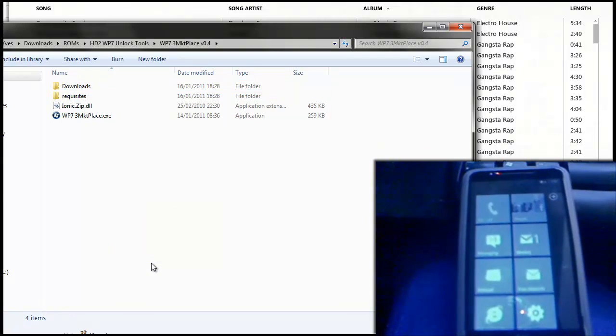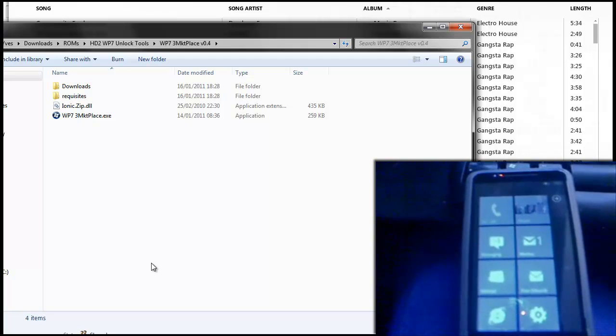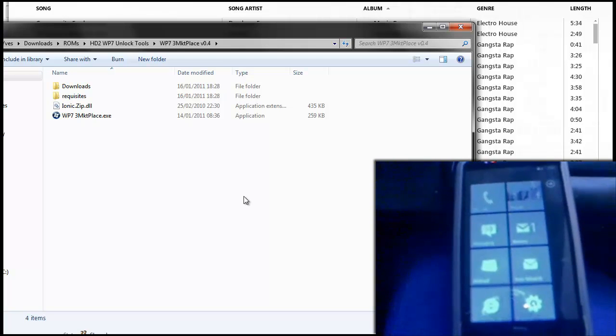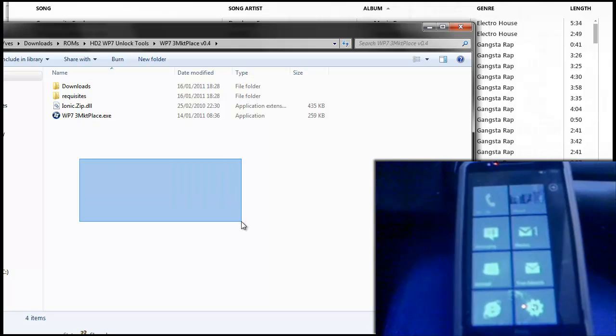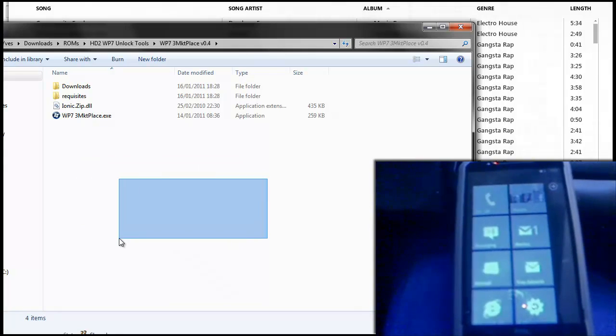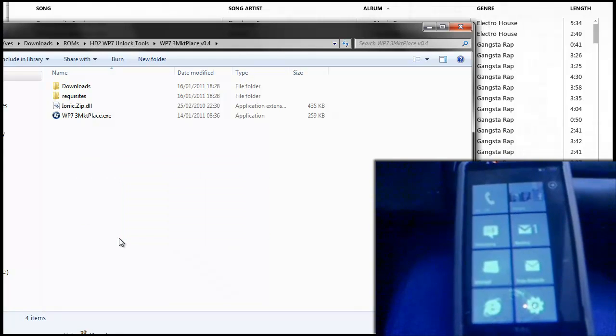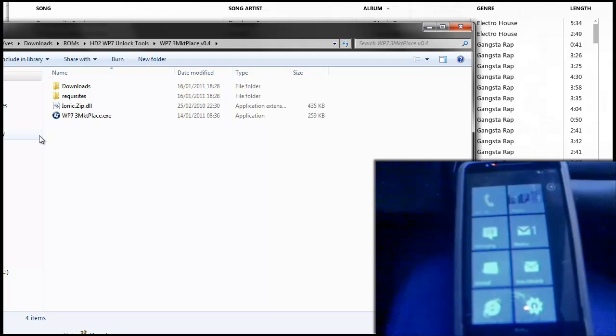This procedure also allows you to install homebrew apps and mods and tweaks and things to your device. So it's quite helpful, especially if you've got an HD2 and you don't have access to the marketplace because of the activation code.